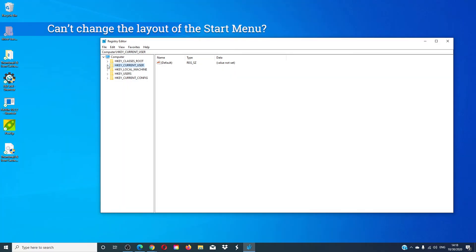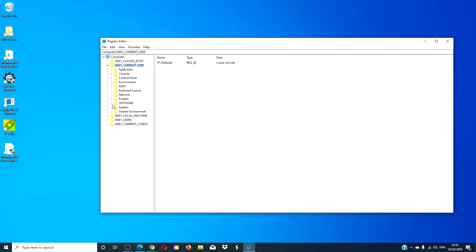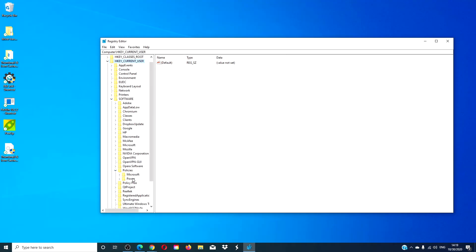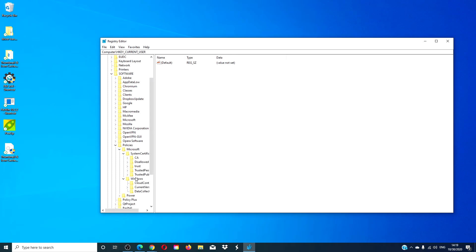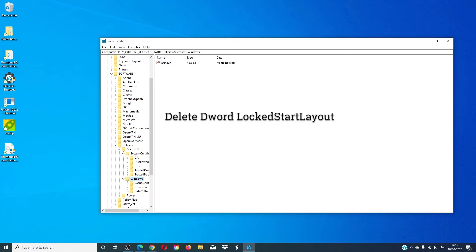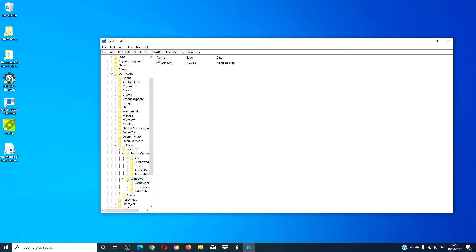If your problem is not being able to change the layout of the start menu, go to Software > Policies > Microsoft > Windows, and you are looking for 'Locked Start Layout'. If you see it, delete it. Once again, make sure that the other registry also does not have it. Restart and see if you can work with it then.